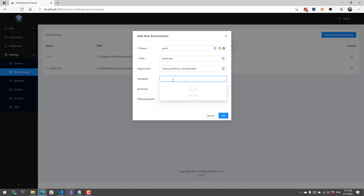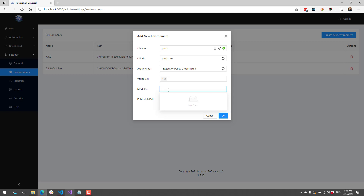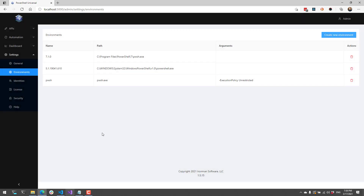You can also use wildcards such as the star character. Additionally you can specify modules — these are modules either by name that are on the PS module path, like the Azure module or the Active Directory module, or you can specify modules by full path name if you have your modules stored in a particular folder. Finally if you have a bunch of modules stored in a particular PS module path, you can append a value to the PS module path using the PS module path setting. When I click OK I'm now going to have another environment available.